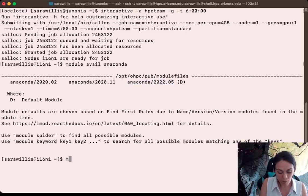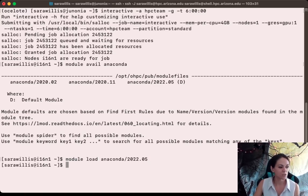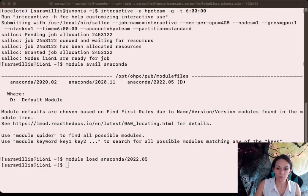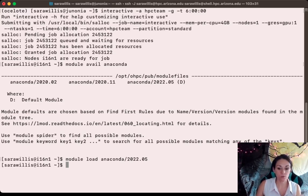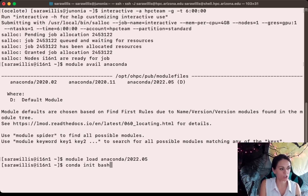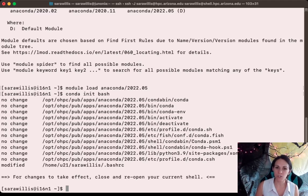I'm going to run the command module load Anaconda 2022.05. From there, we're going to run a command called conda init. This is a way to initialize Anaconda for use in your account. Specifically, we're going to be using the bash shell, so run the command conda init bash. What this does is add some lines to a hidden configuration file in your home directory called .bashrc.